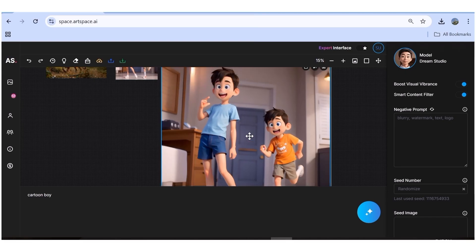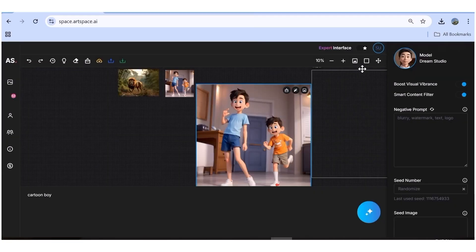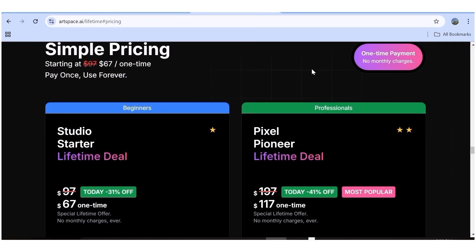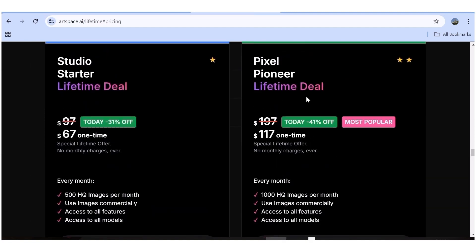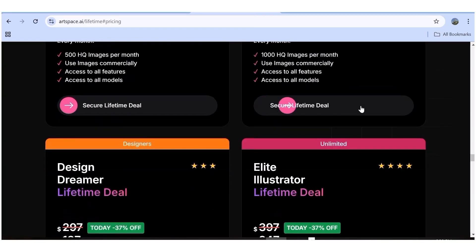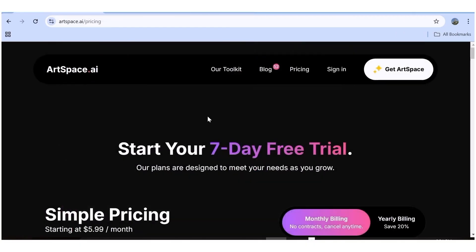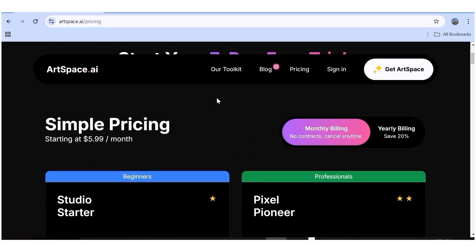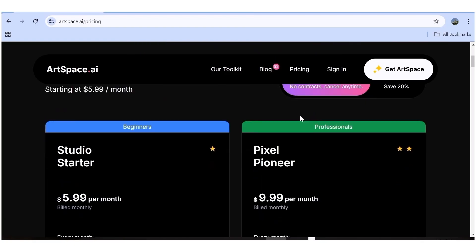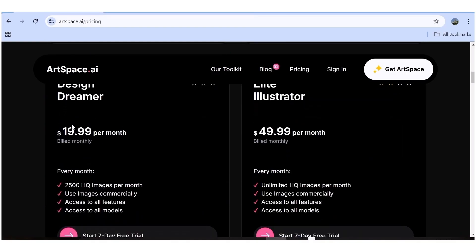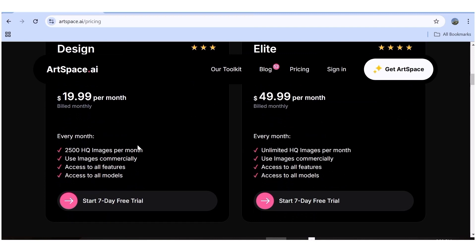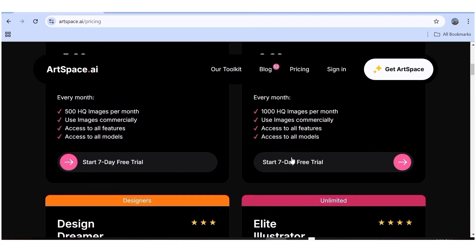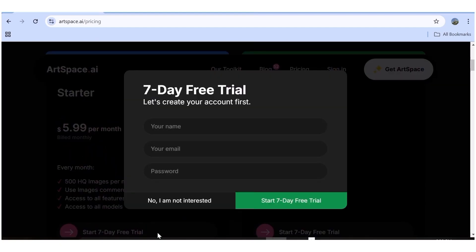That's it with ArtSpace AI — it's a pretty easy tool to use, whether you're in the expert or simple interface. Looking at the pricing: you can get a lifetime deal for as low as $67, with other lifetime tiers available depending on your needs. They also have monthly plans starting at just $5, making this one of the most affordable AI image generators I've seen. You can try it free with a seven-day trial. I've left all the necessary links in the description below — give it a run and let me know what you think. Thanks for watching, and I hope to see you in the next one!